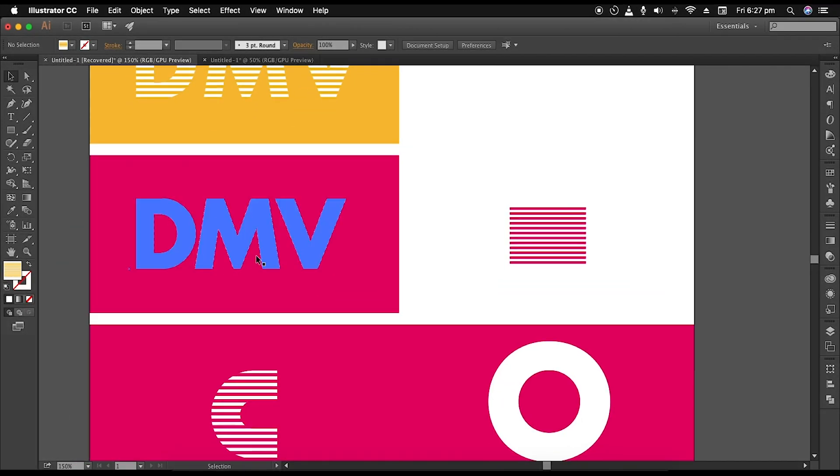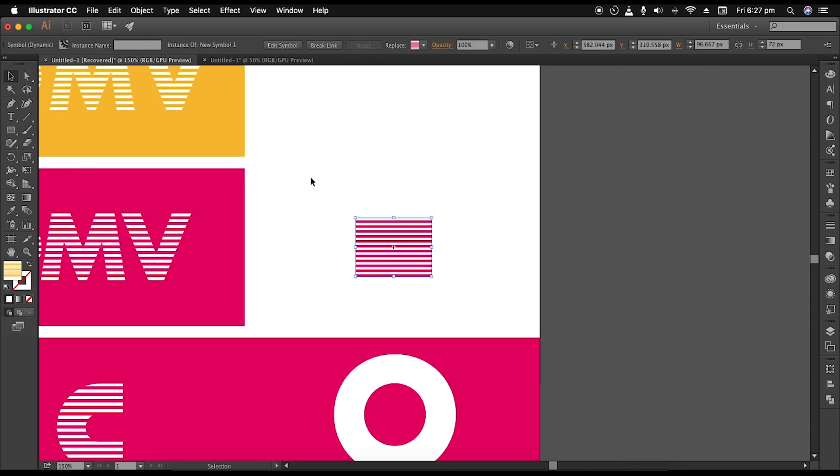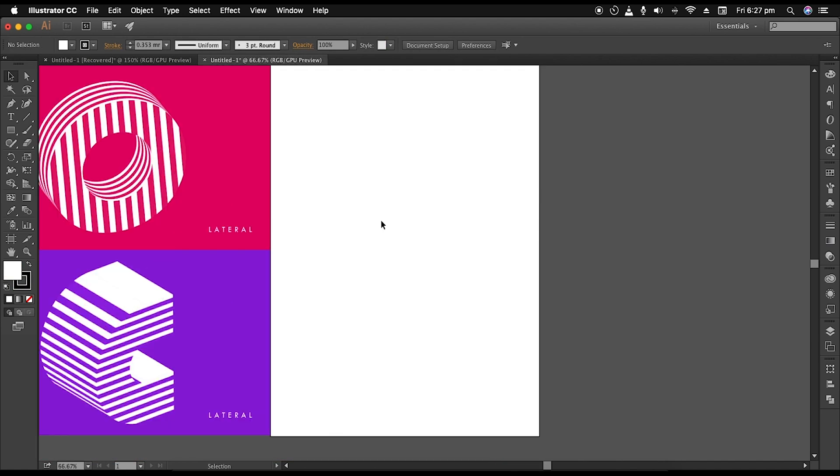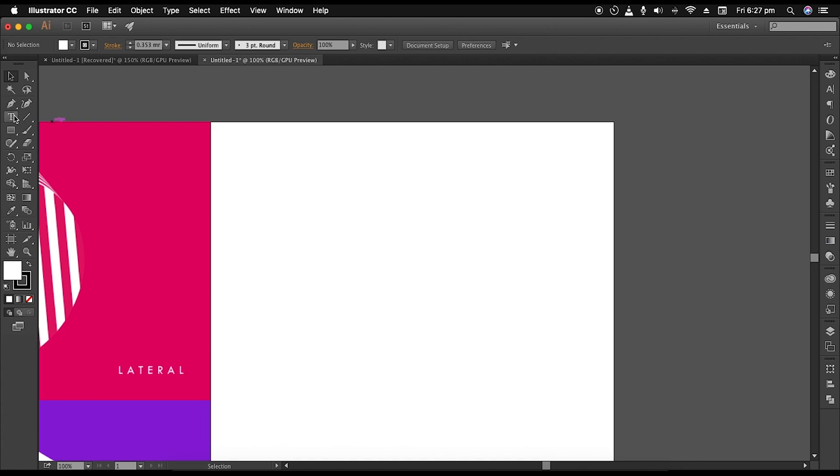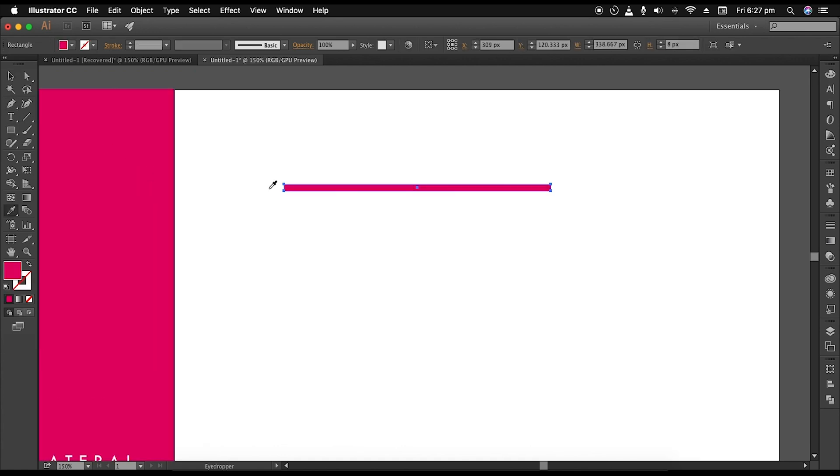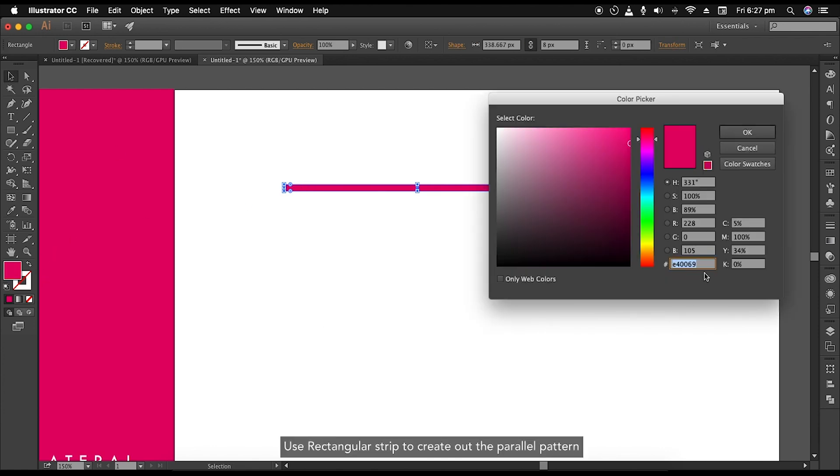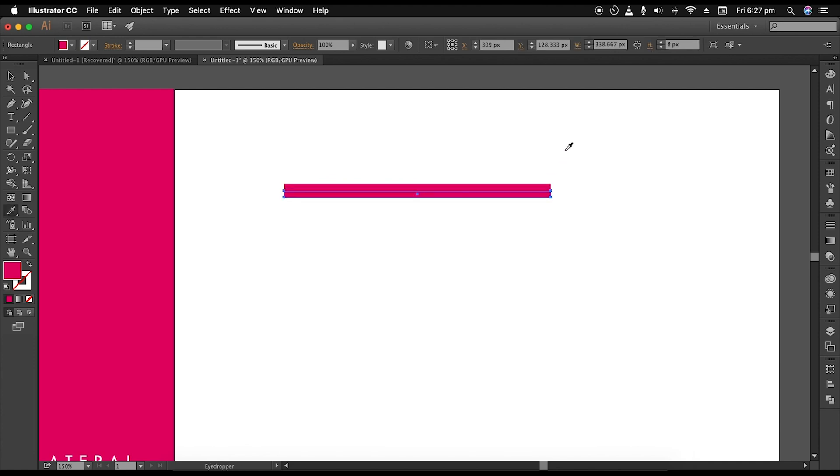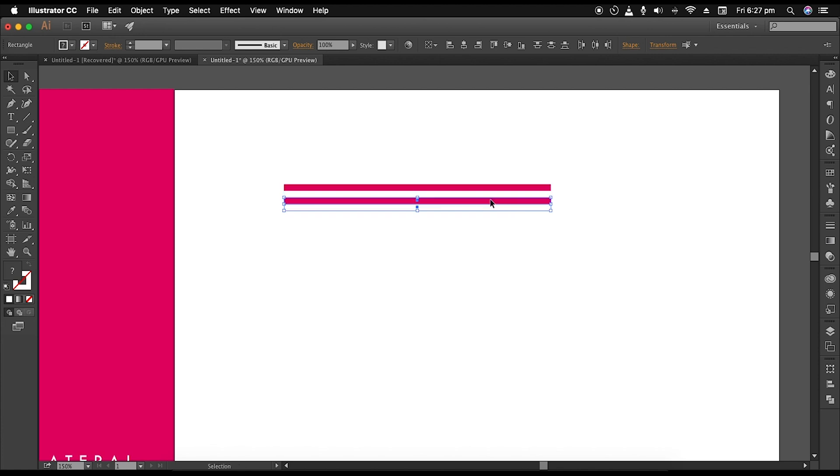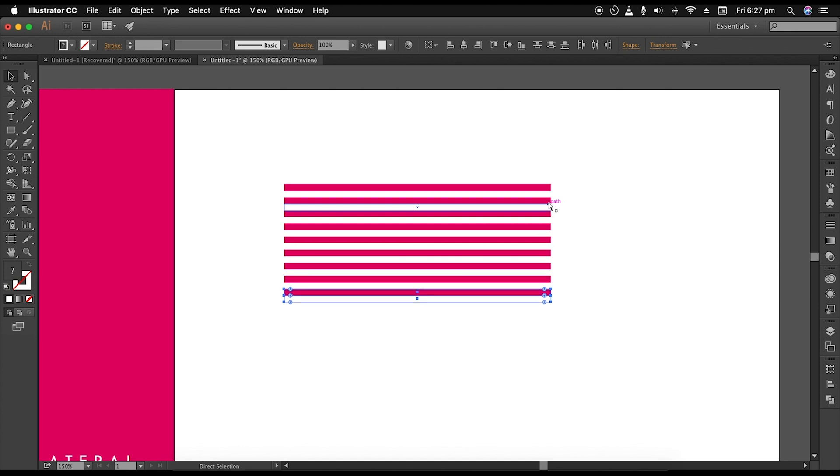Let's begin with the designing process. First, we're going to be creating this parallel pattern. Select the rectangle tool and draw out a horizontal strip. Apply magenta as a fill color using this color code. After that, with the Alt pressed, click and drag it down to create another duplicate. Apply white color to this shape. Now select both the shapes and click and drag it down to create a duplicate, then use the shortcut Command or Control D to create multiple number of duplicates.